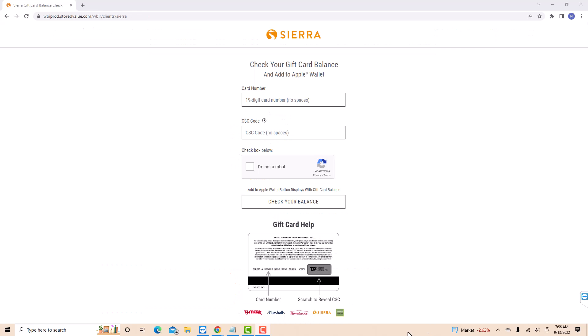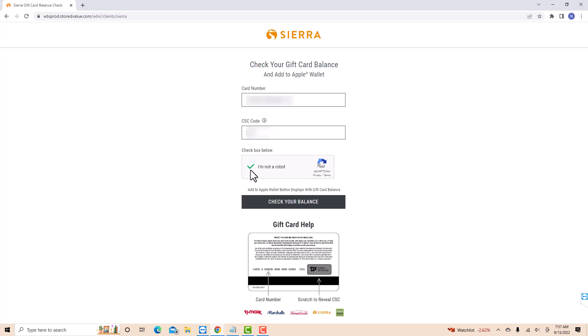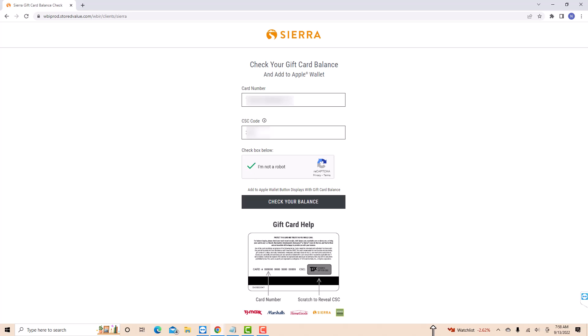Now, enter the gift card number on the first field. On the second field, enter the CSC code — should be no spaces. After entering, click on the checkbox beside I'm not a robot. Lastly, click on the check your balance button.